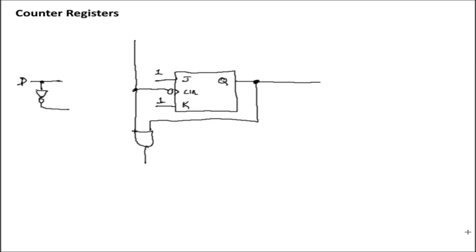that will effectively turn this circuit into a D flip-flop when we clock the pulse, or when we clock the circuit. The contents of D will either enable J or enable K, and that will either set or reset the contents of the flip-flop depending on the status of D.